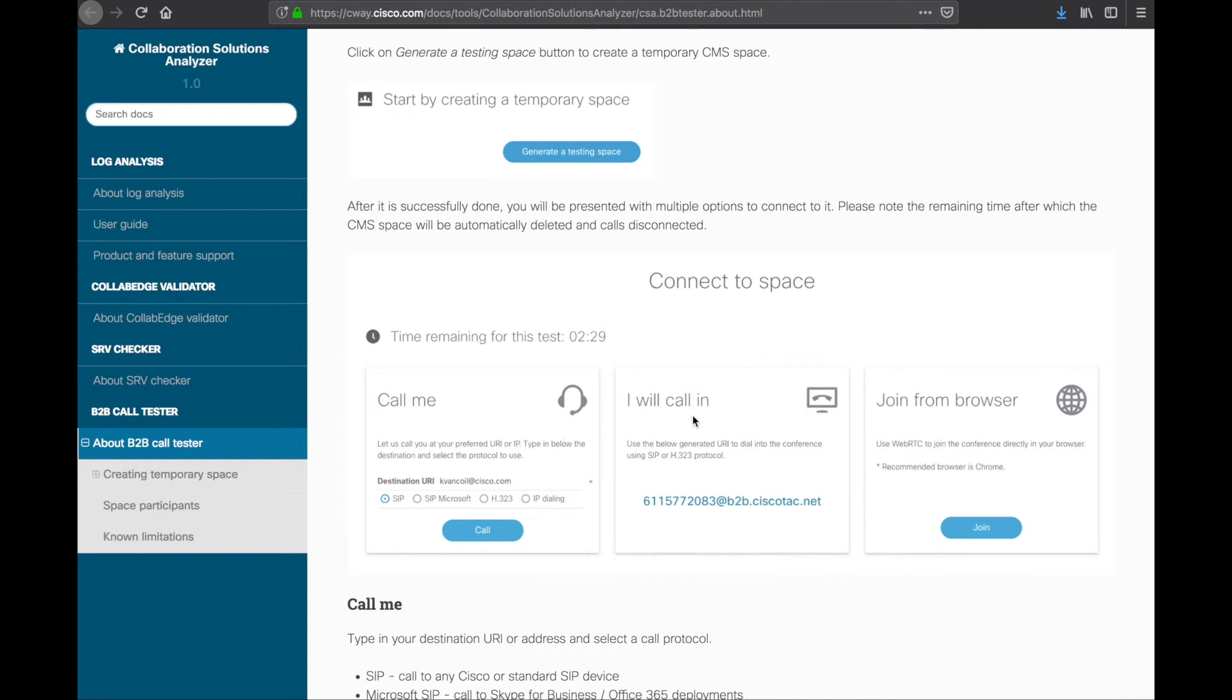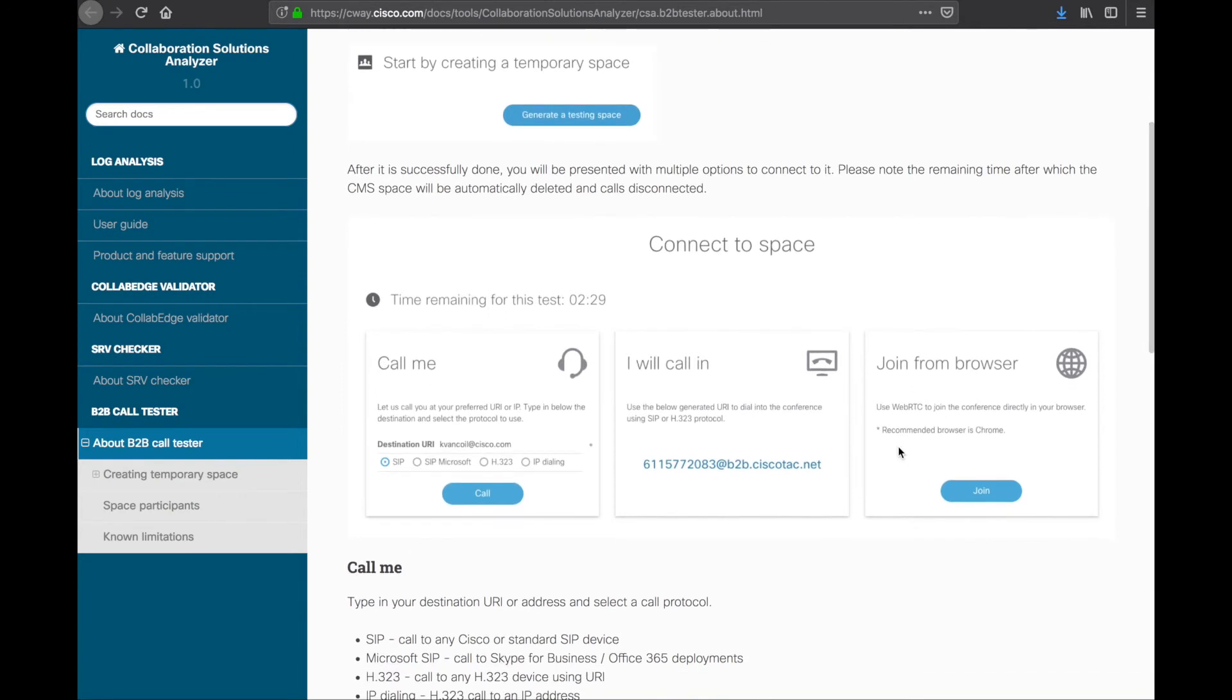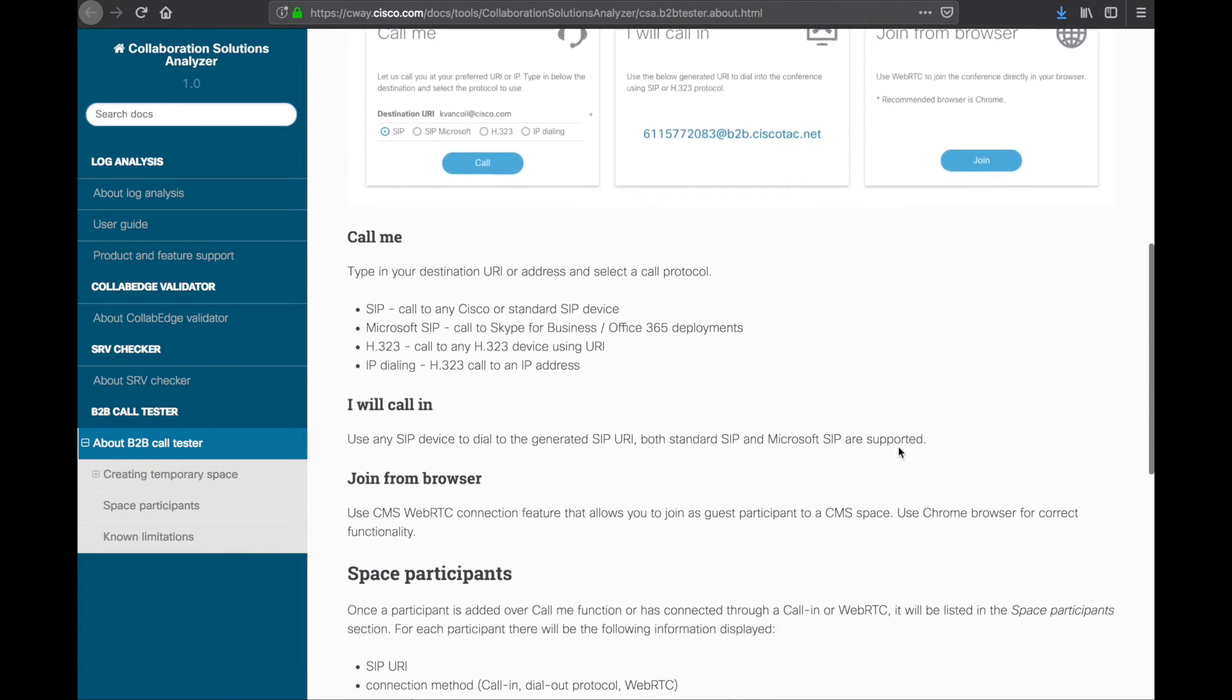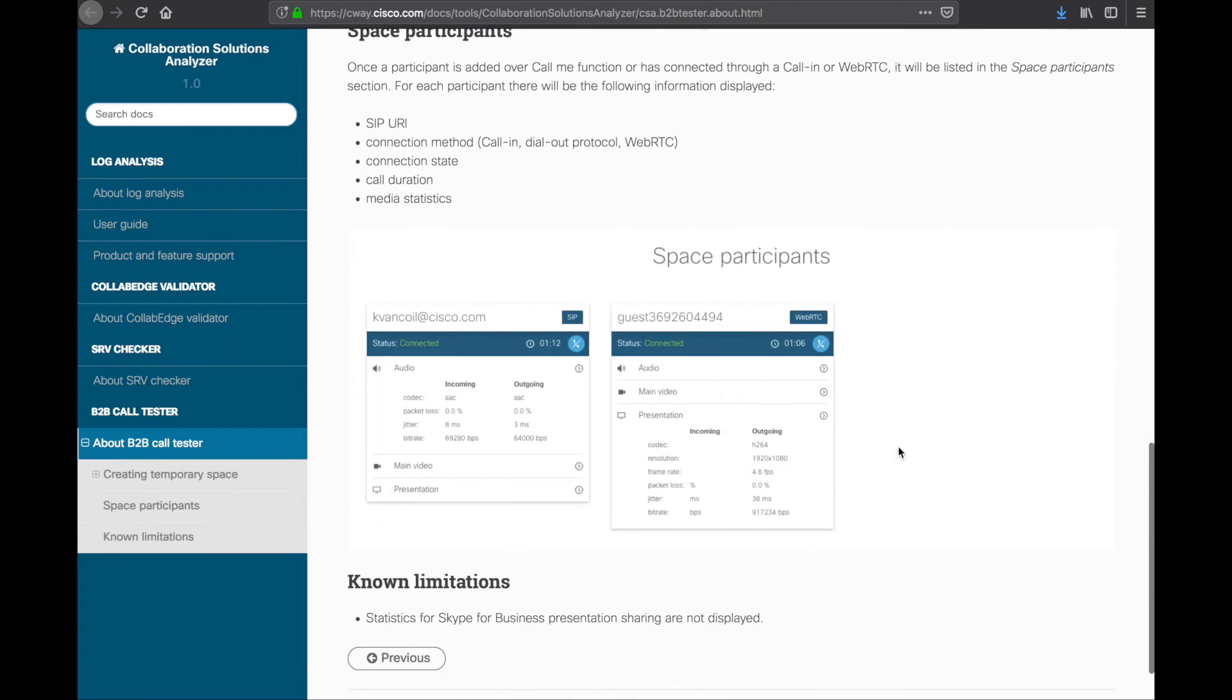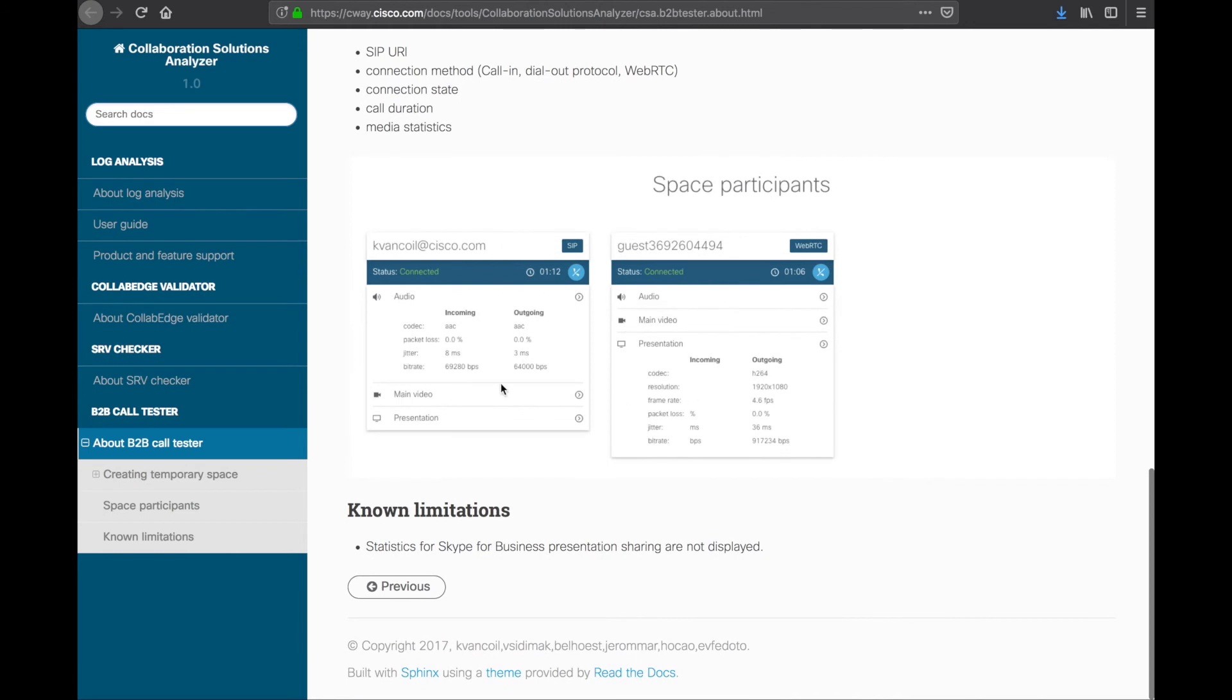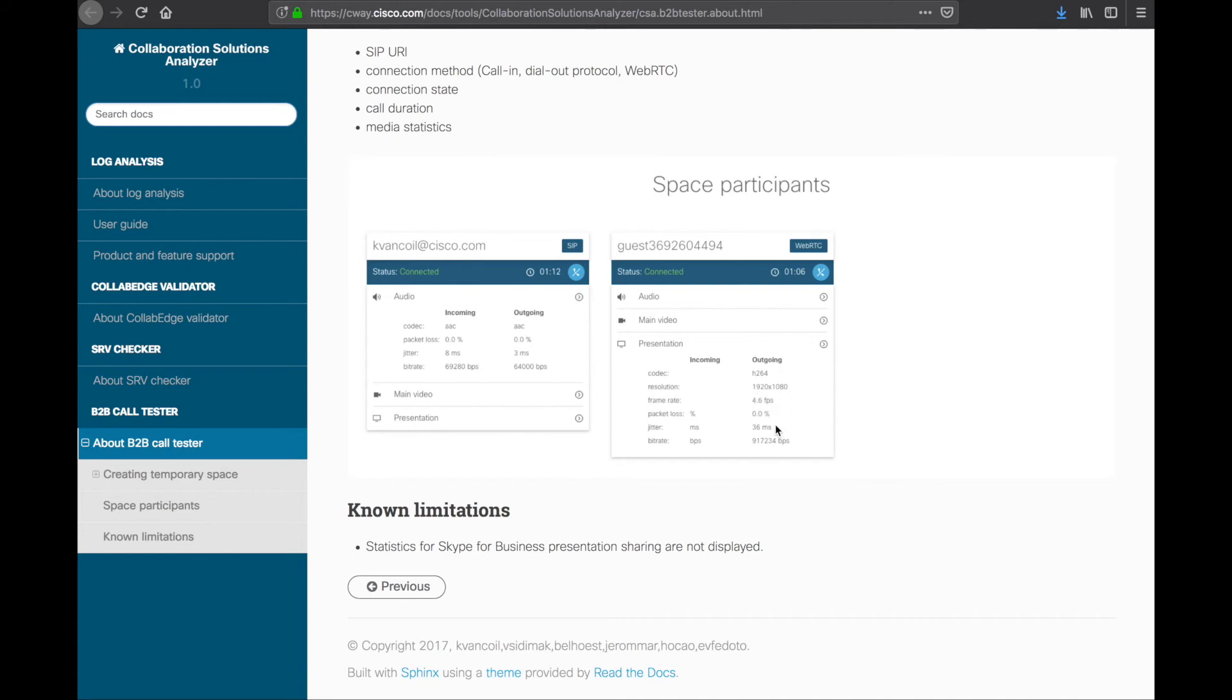So, you can have it call you. You can call in. So, type the SIP URI. And there it is. Meeting number at b2bciscotac.net. And the other option is to join from a browser. So, you're trying to test video. I would suggest having at least two endpoints in. So, you can test the media end to end. So, you want to see video comes and goes without a problem. And then, there's a couple more sets of details here. Once the connection is up, you'll see the participants on the screen, what codec they're using, packet loss, jitter, bitrate, and so forth. If there's presentation that BFCP stream, you can see that as well. What codec it is, resolution, frame rate, so on and so forth.